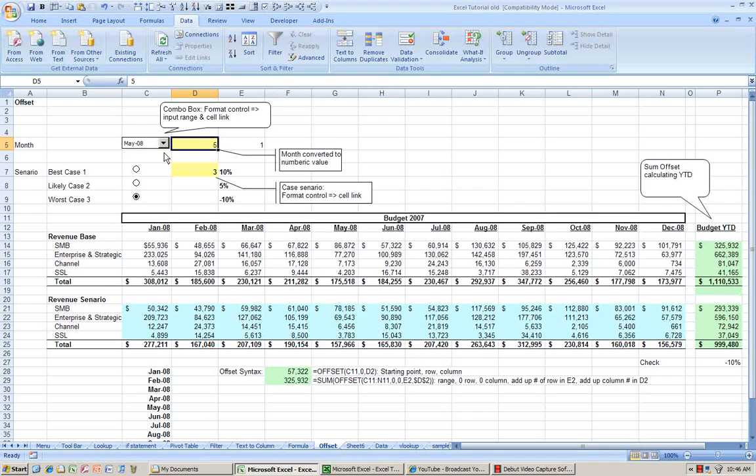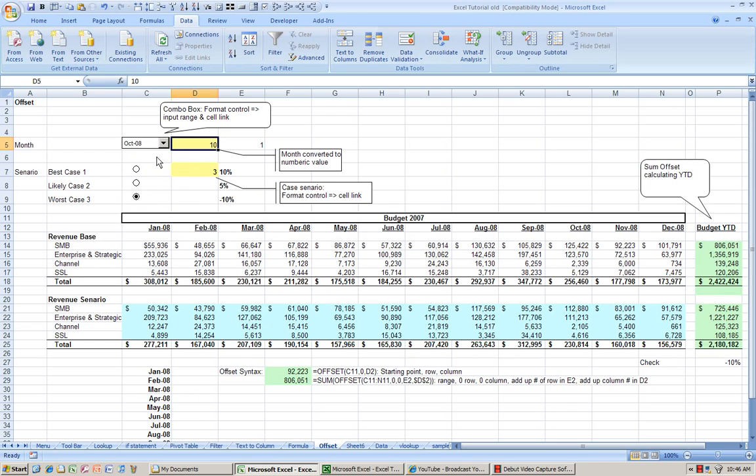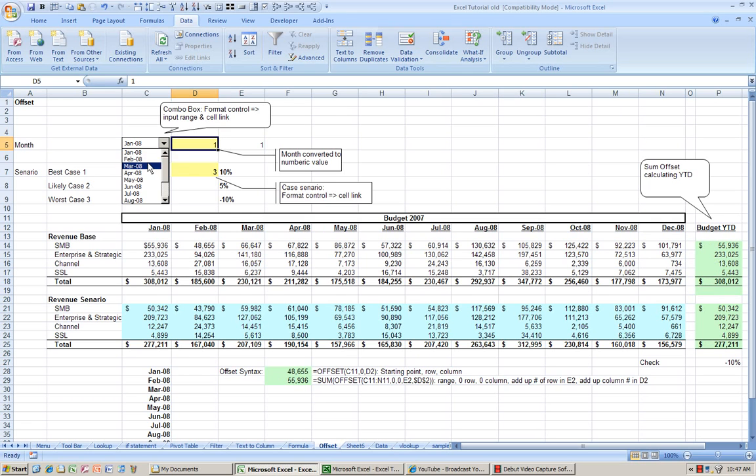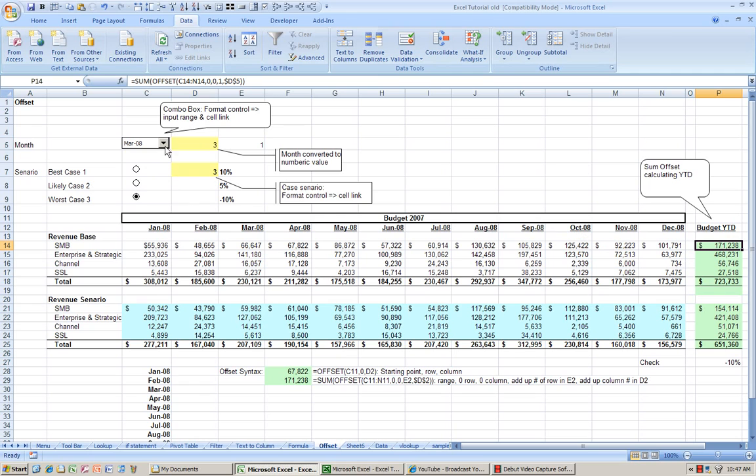So in May it's 5, in October it's 10, in December it's 12. And every time I change my dropdown menu, my year-to-date changes accordingly.